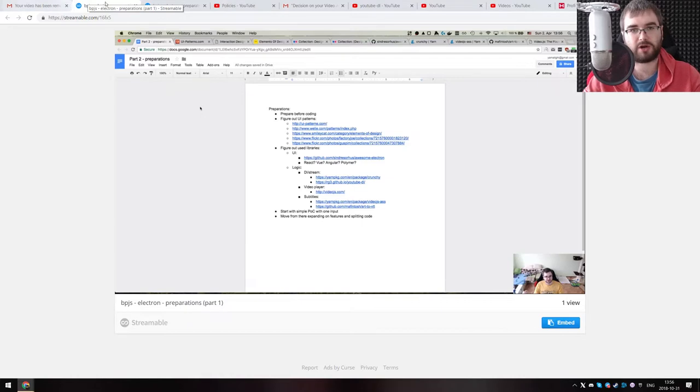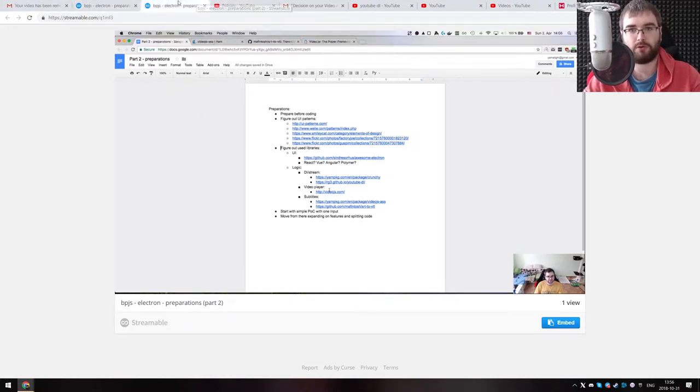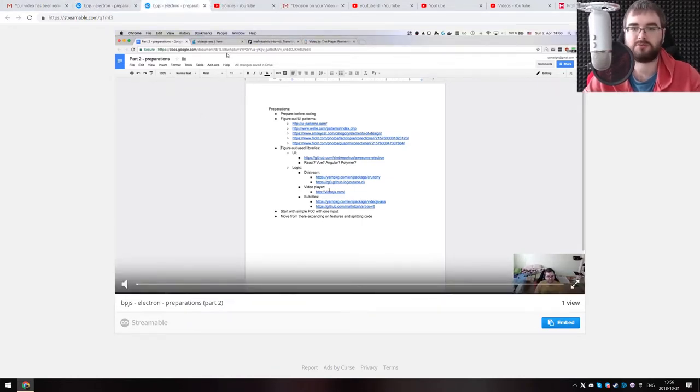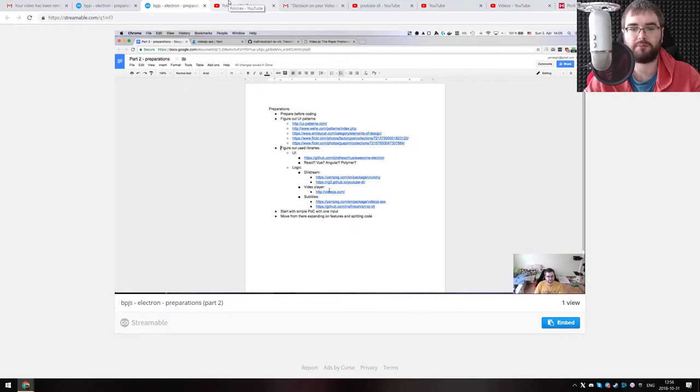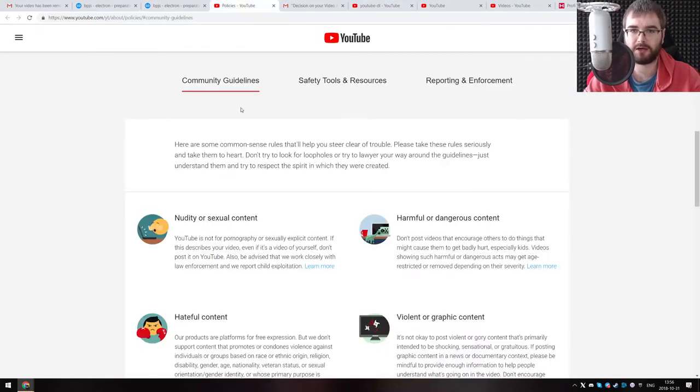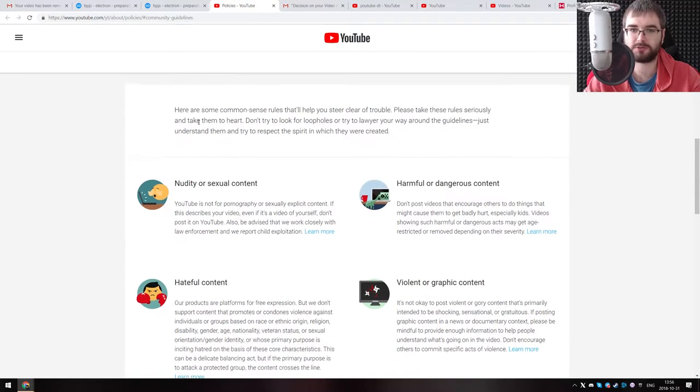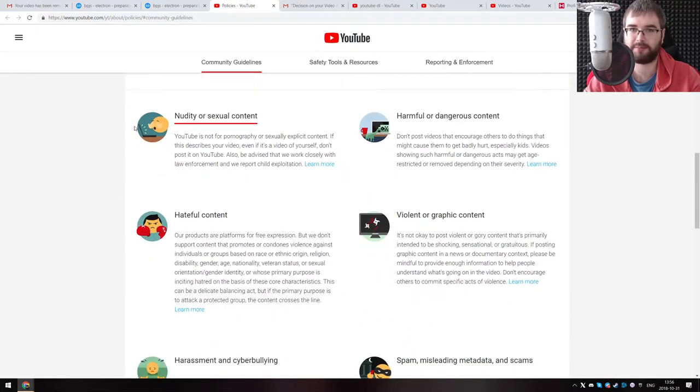So after I got the strike, I went to rewatch the video, the whole thing. That seems fine, so I'm going to appeal it. I've looked at the policies, so we can try to look at them again.